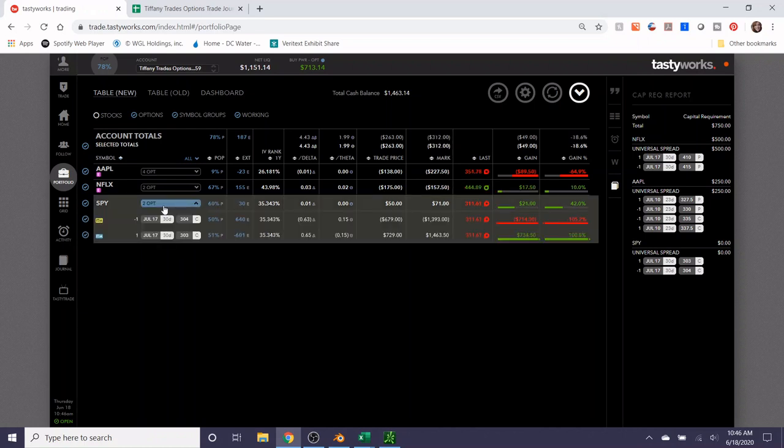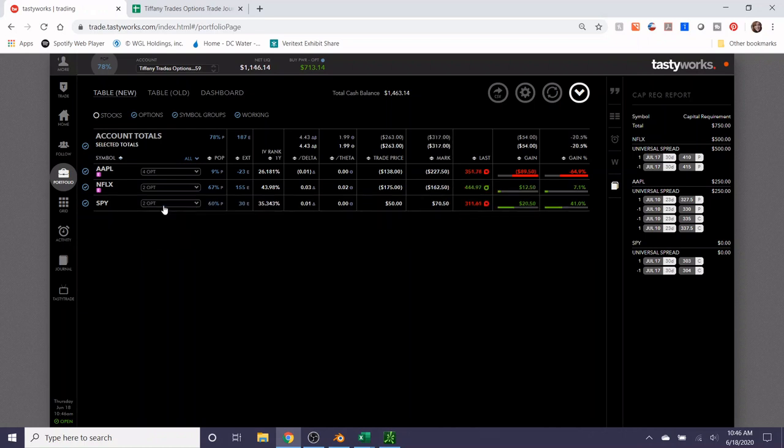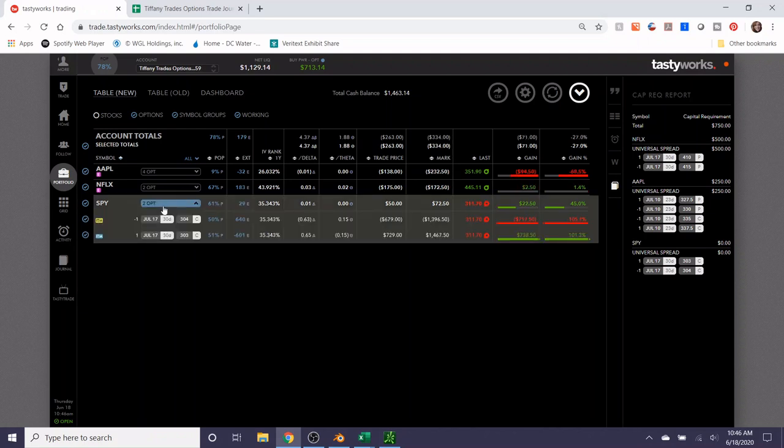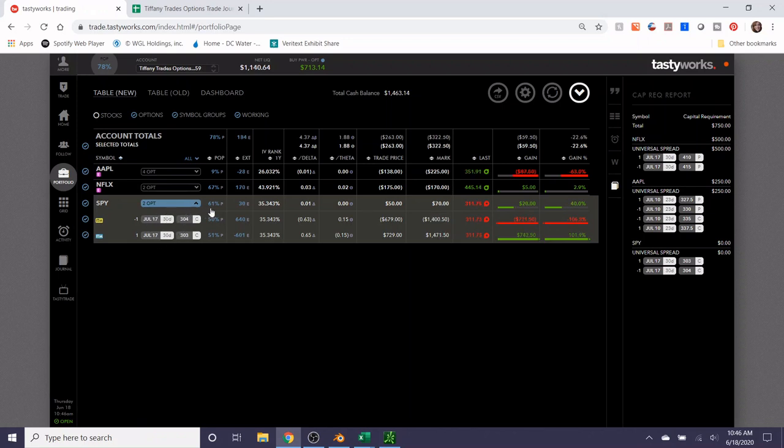These are the positions that I have on in the Tiffany Trades Options account. The SPY position I've had on for a long time and up until last Wednesday when the Fed had their announcement, this position was doing really well. It had gained like 66% and had been in the $30 profitable range. But I'm not really sure what's gonna happen over the next few weeks.